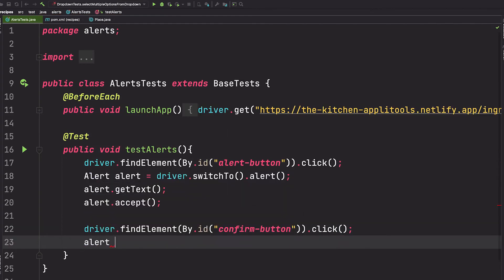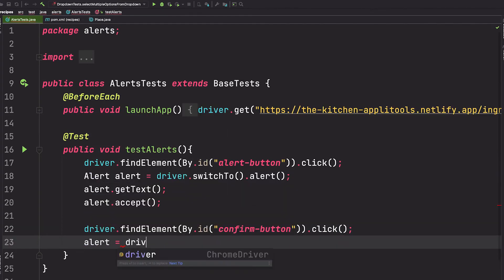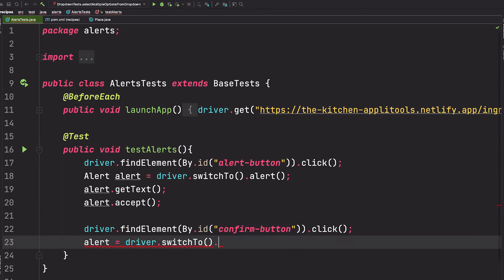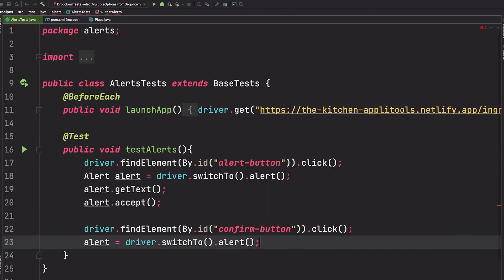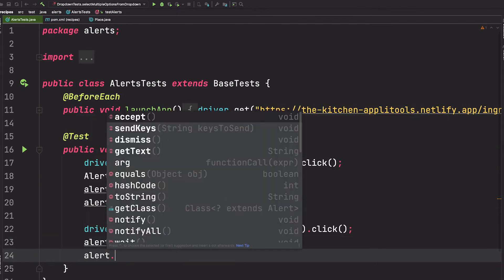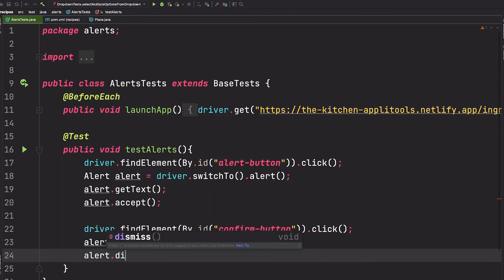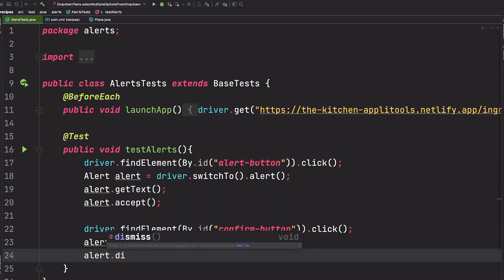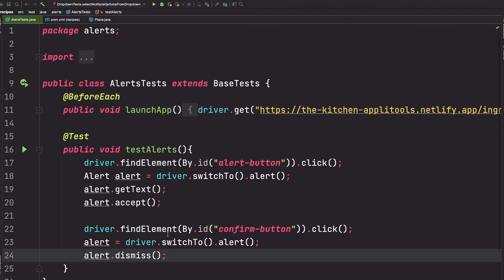We switch to the alert. And this time, let's click the cancel button. To do so, we can call this dismiss method. However, if you wanted to click the OK button, that would be the accept method again.